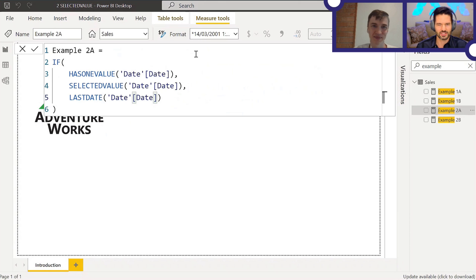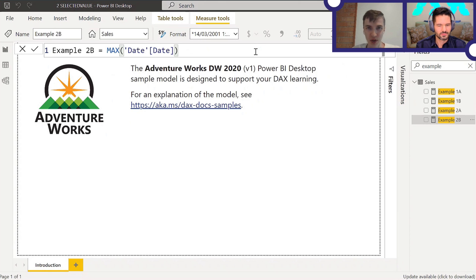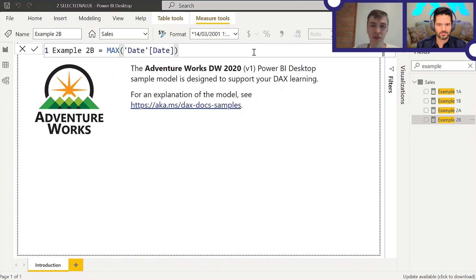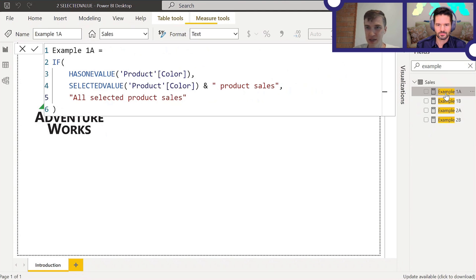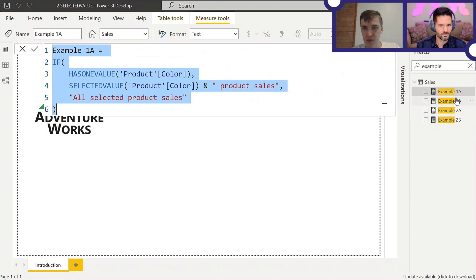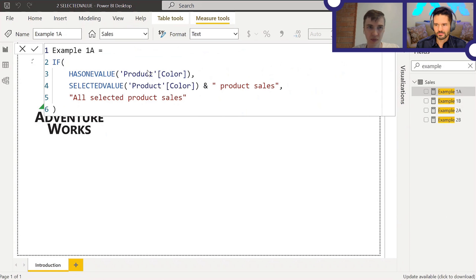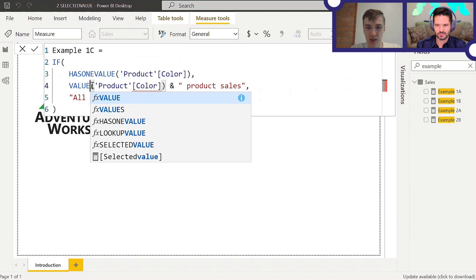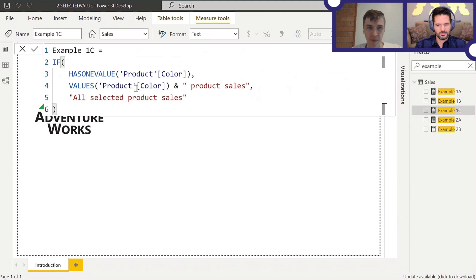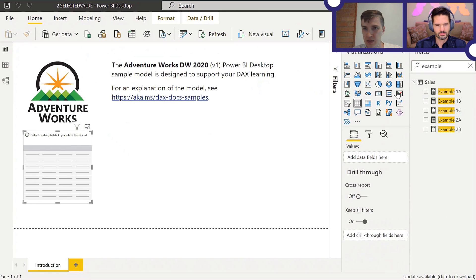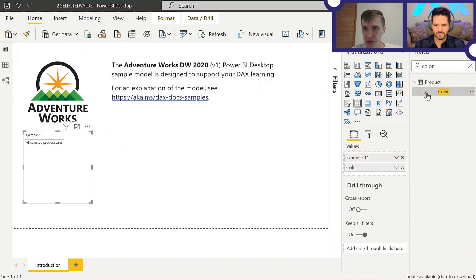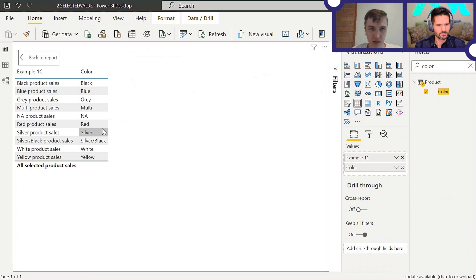Now, we need to check HASONEVALUE when using the VALUES table function because if there is more than one value in a table and we try to return it in a measure, we'll get an error. Let me illustrate this — I'll create a new measure called Example 1C, using VALUES like this, and create a table visual to show what this measure actually returns.